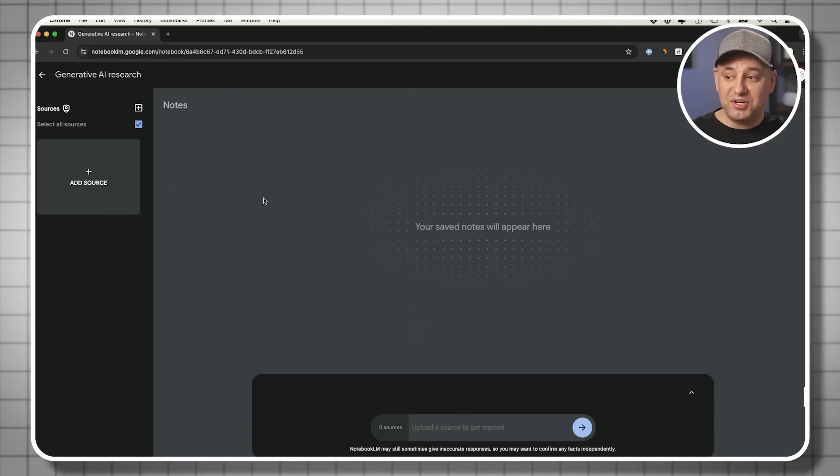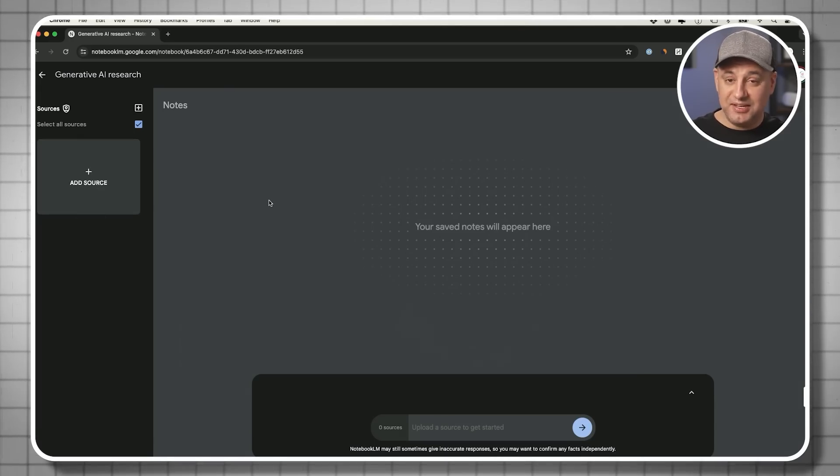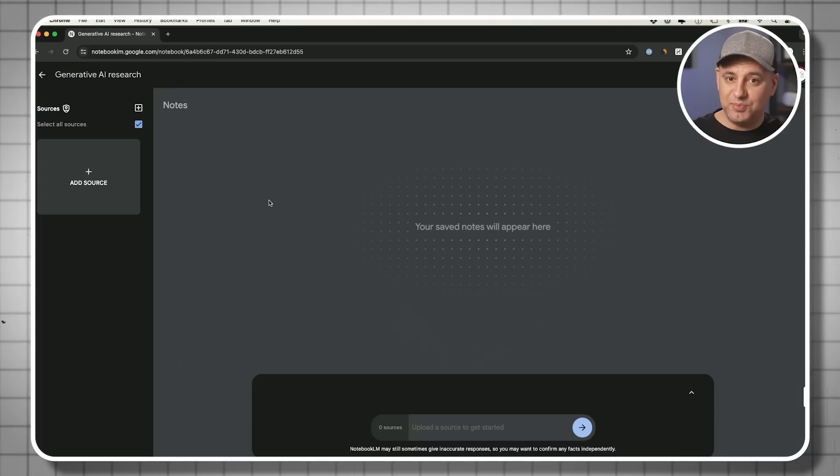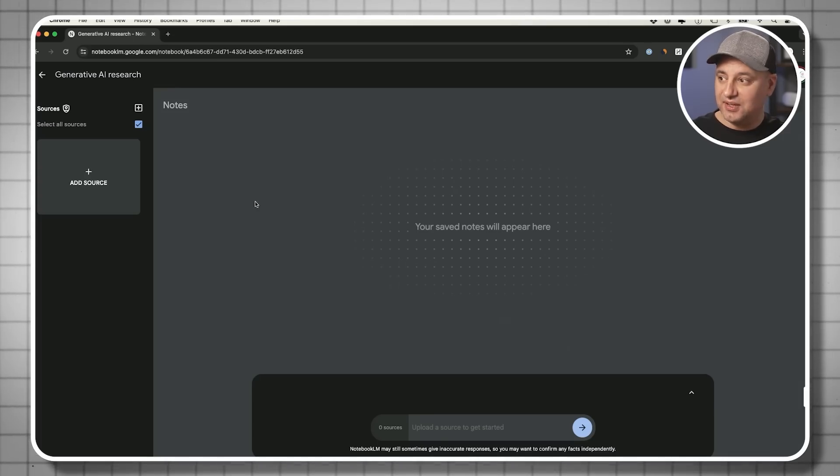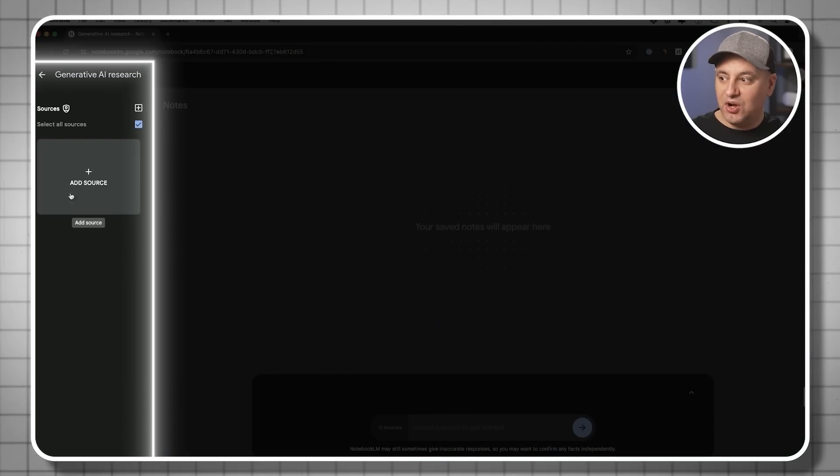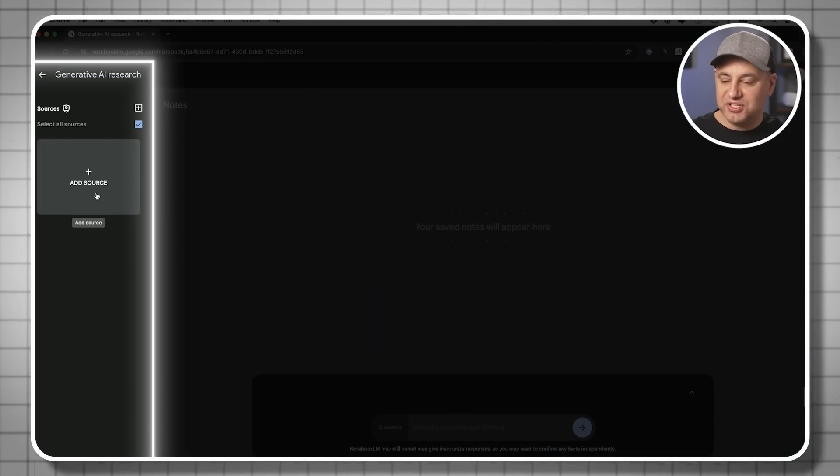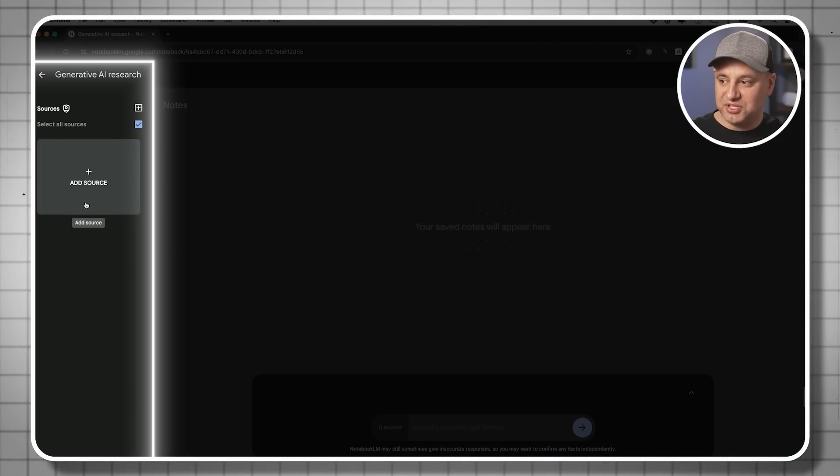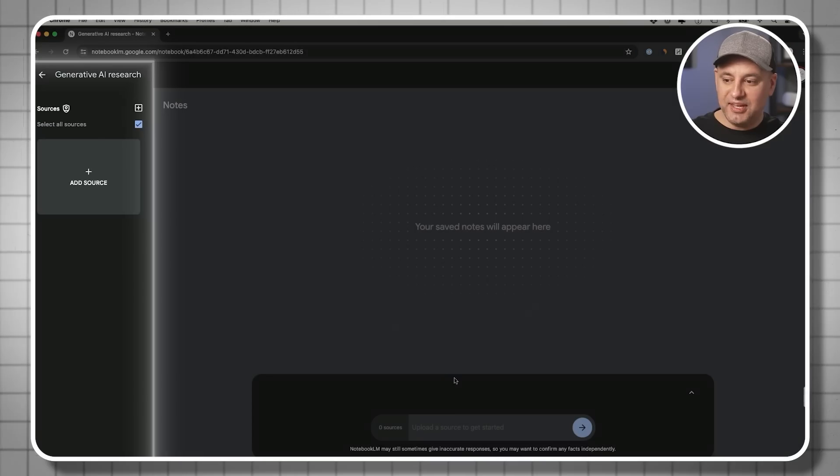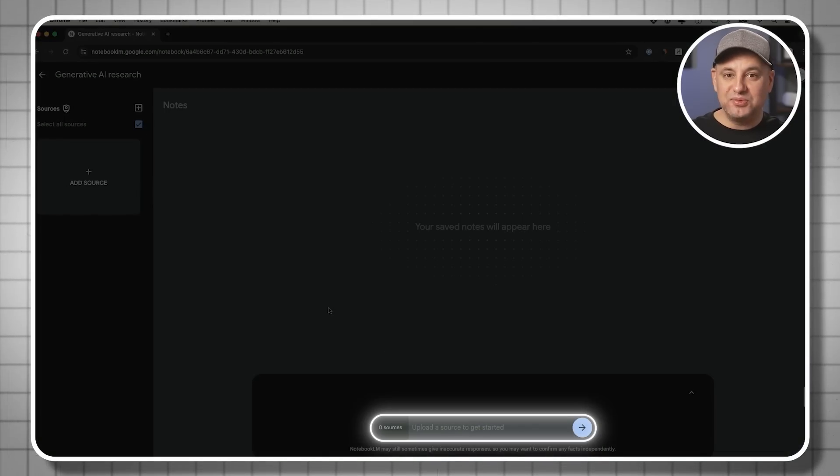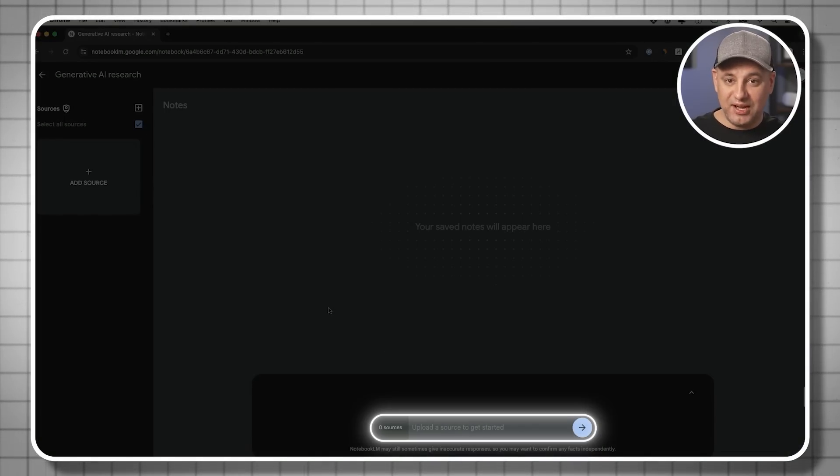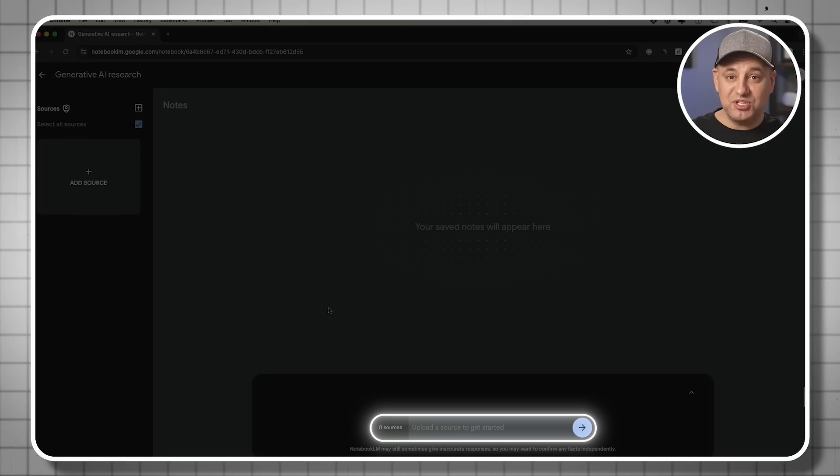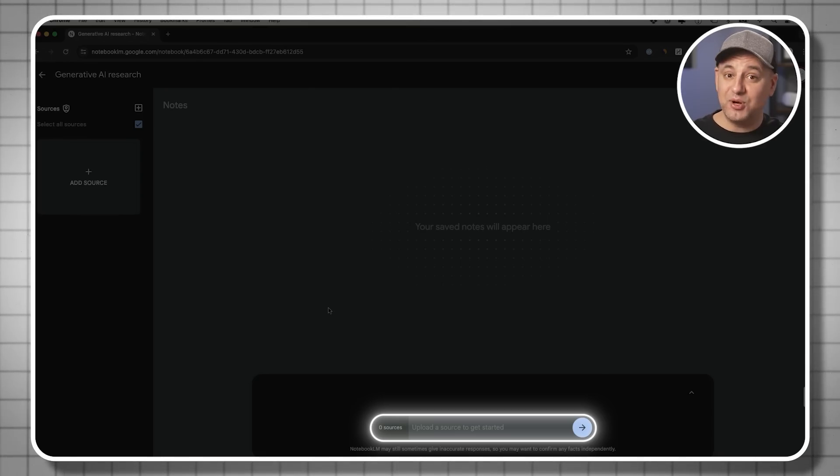This is organized a little bit differently than any note-taking app you probably ever used or ever seen. On the left side here, all your sources are going to go here. But then in the center, this search box is only going to use Gemini to pull information from your sources, not from the open web.